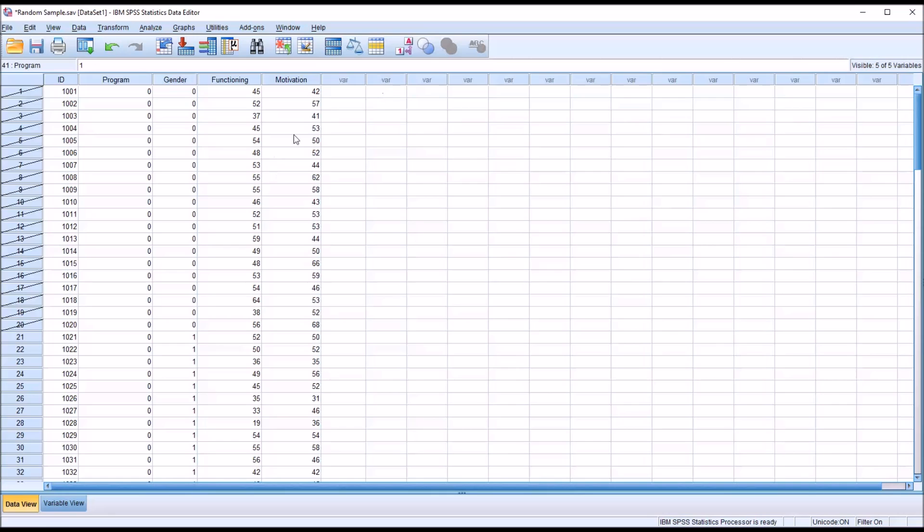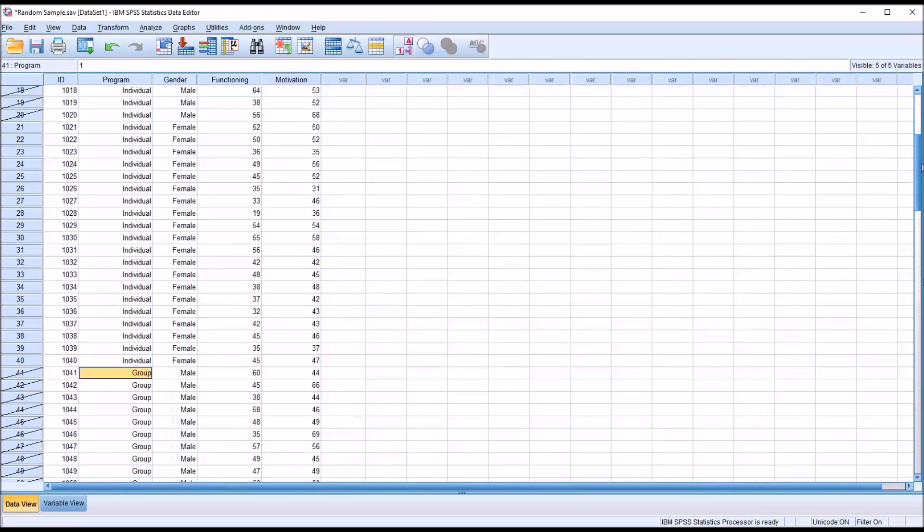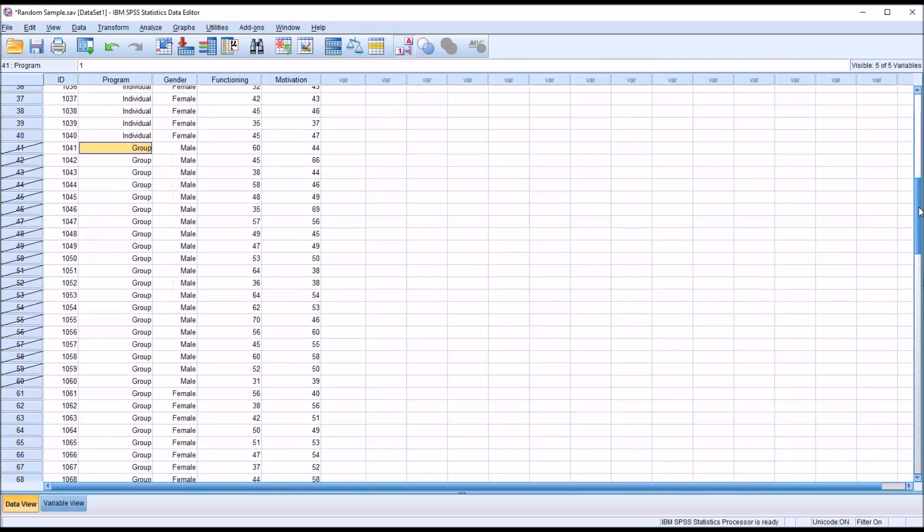You can see that in this case, all of the records for the male participants are not selected. And all the records for the female participants are selected.